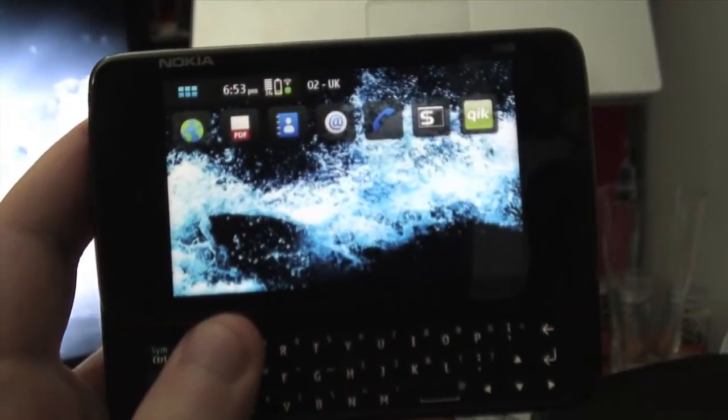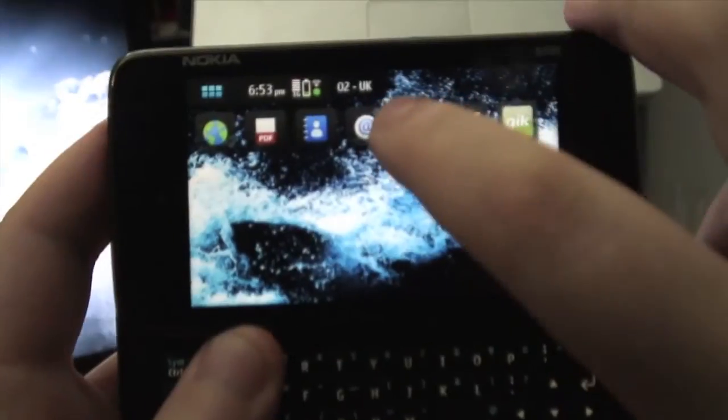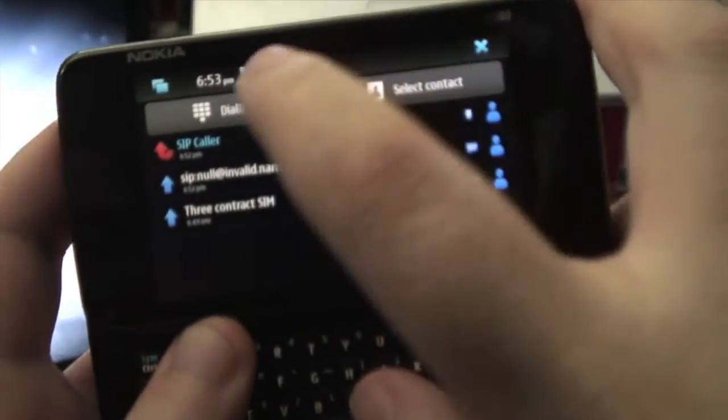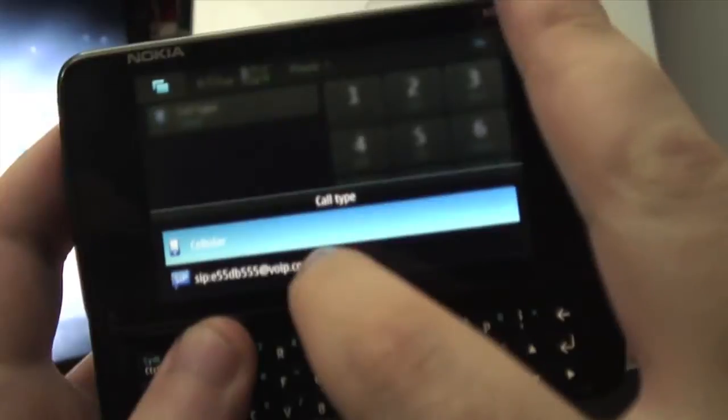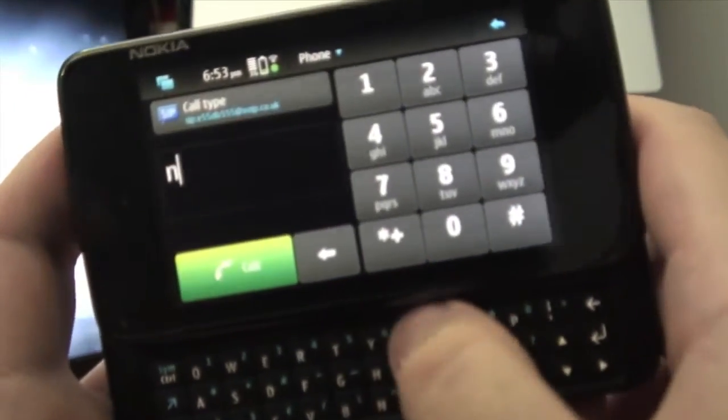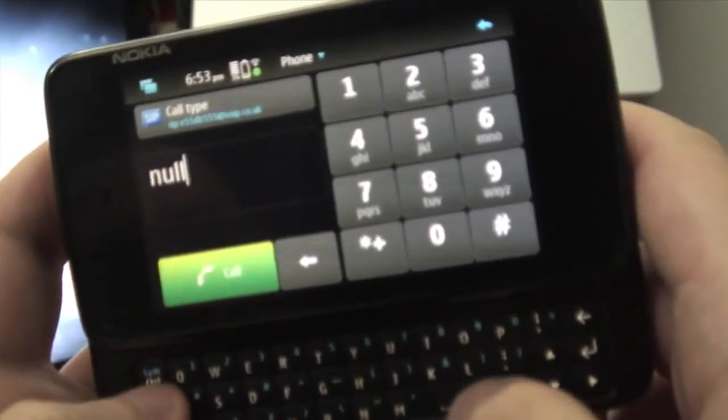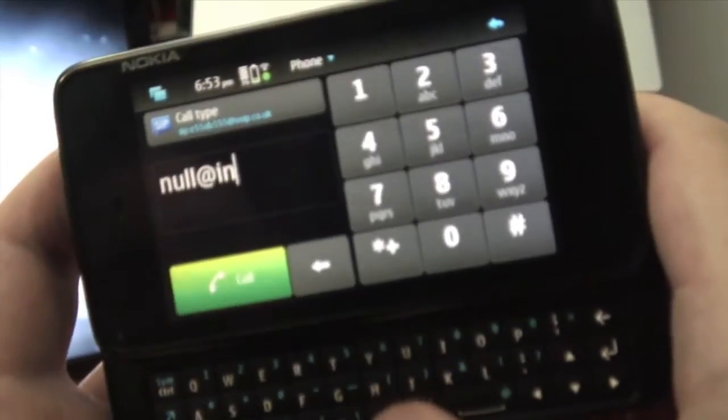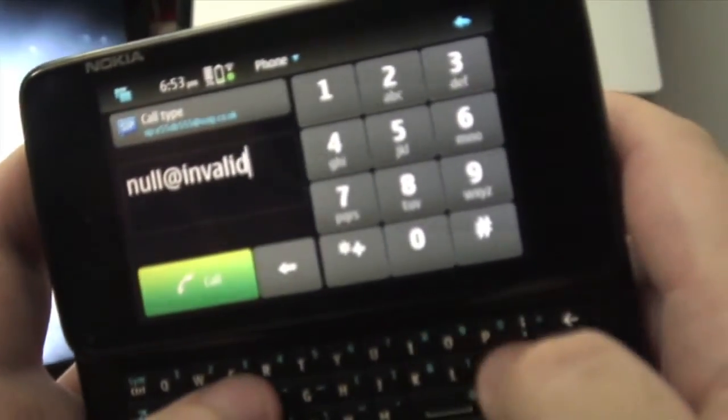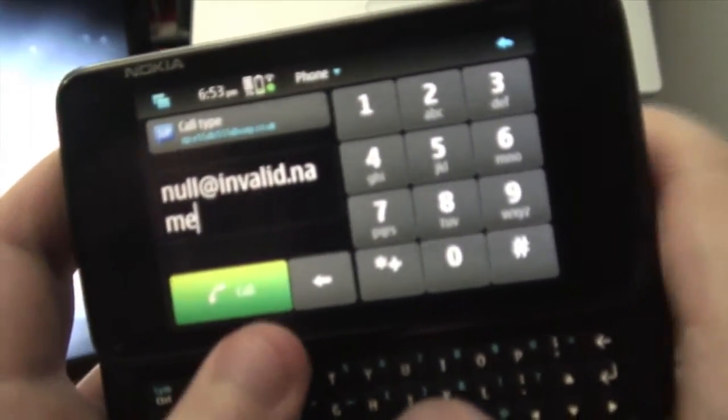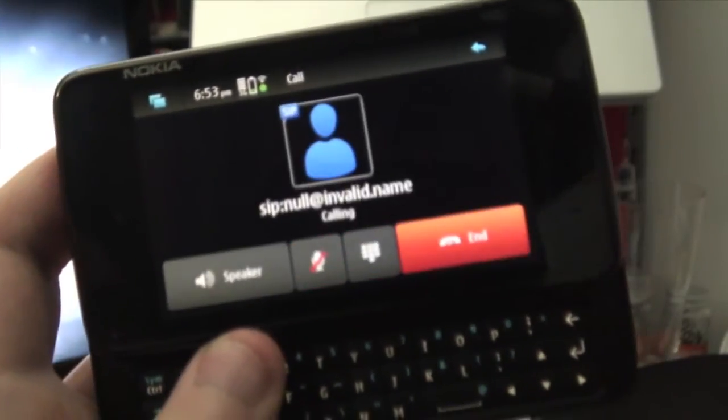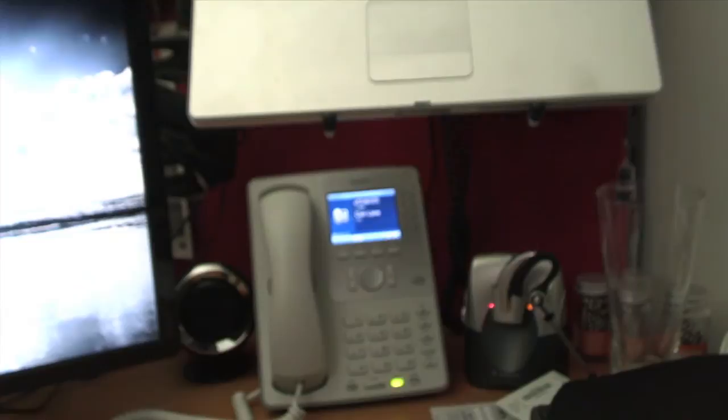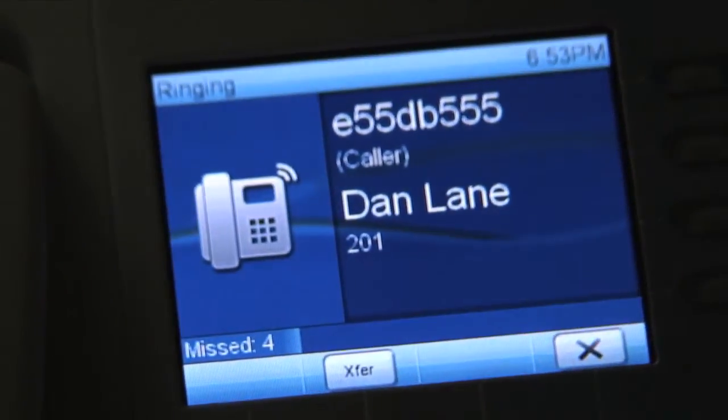So one of the other things we can do once we've got SIP set up is we can make a call to a SIP URI by changing the call type to SIP and entering in a URI which is a bit like an email address. This one is mine. We hit call and that dials and that's a free internet call and there you can see it's ringing my desk phone.